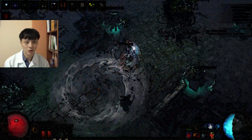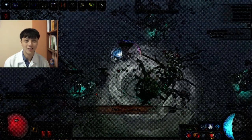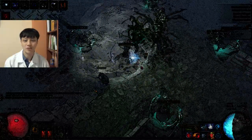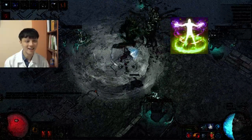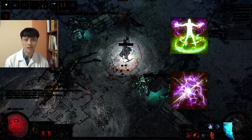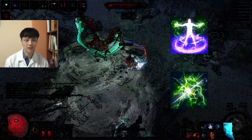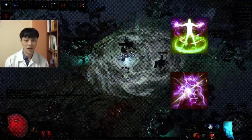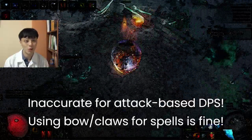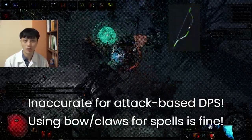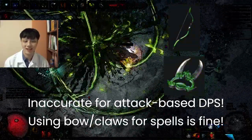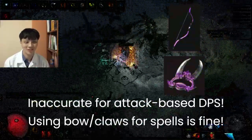You can also use this method for other spell-based builds such as Righteous Fire and Spark. However, please note that POB is unable to calculate accurately for attack-based weapons such as bows or claws. If you are a caster, there is no issue.